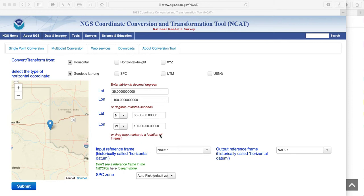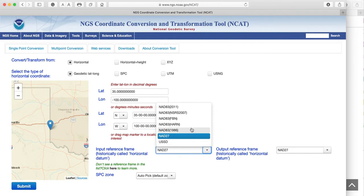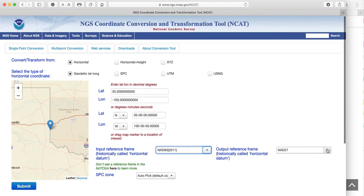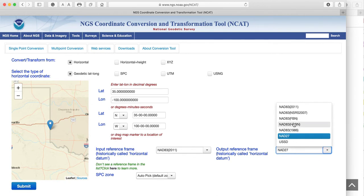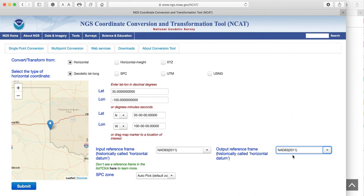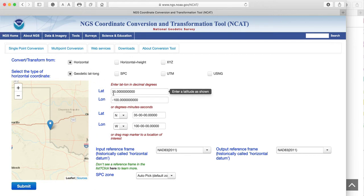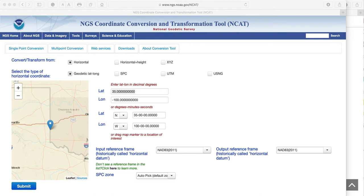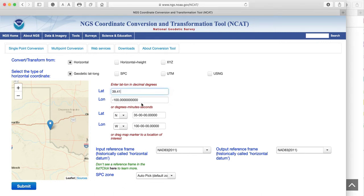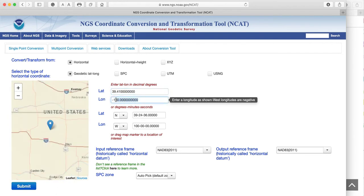First, we look for the input boxes for the reference frame we want to use and select it. It will be on whatever it is when you fire up the site. In this case it defaults to the North American Datum of 1927, but we want to choose NAD 83 2011. Next, we enter in the coordinates of the point we're interested in. We know the coordinates in the geodetic latitude-longitude system, so we make sure that box is checked. Here is where we put the decimal latitude — 39.41 — and the decimal longitude — minus 120.19 degrees.